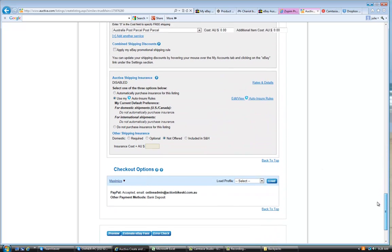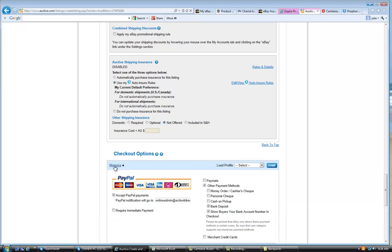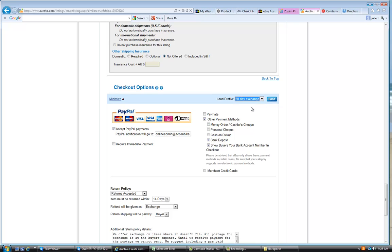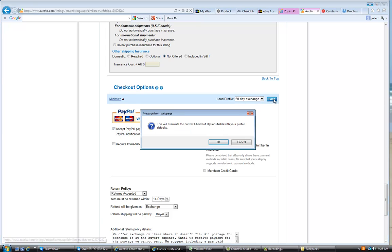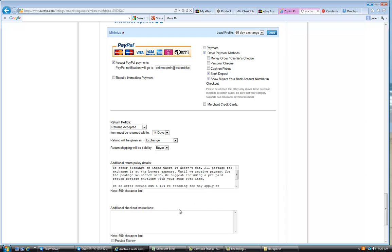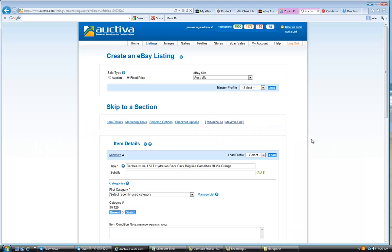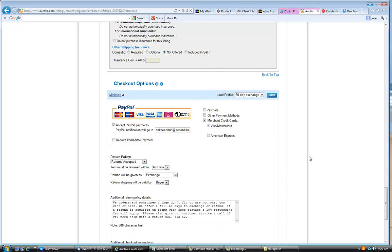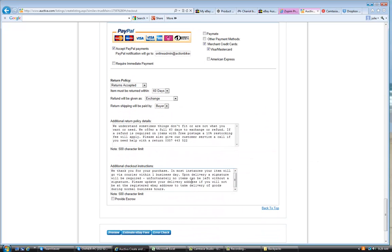And the next thing to check is the checkout here. And this exchange policy or this return policy. There is an actual profile in here for a 60 day exchange. And all of our items should have 60 day exchange. So you load that profile. It will overwrite the current profile there and change all those things. You'll notice here it will put something in the box down there when it's loaded. So always ensure that that profile is the 60 day return profile.